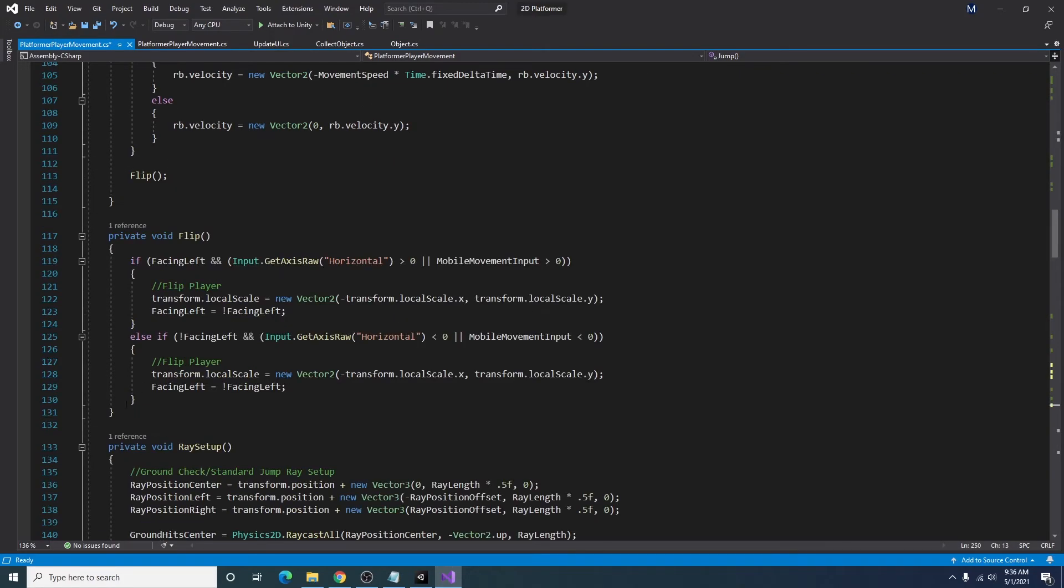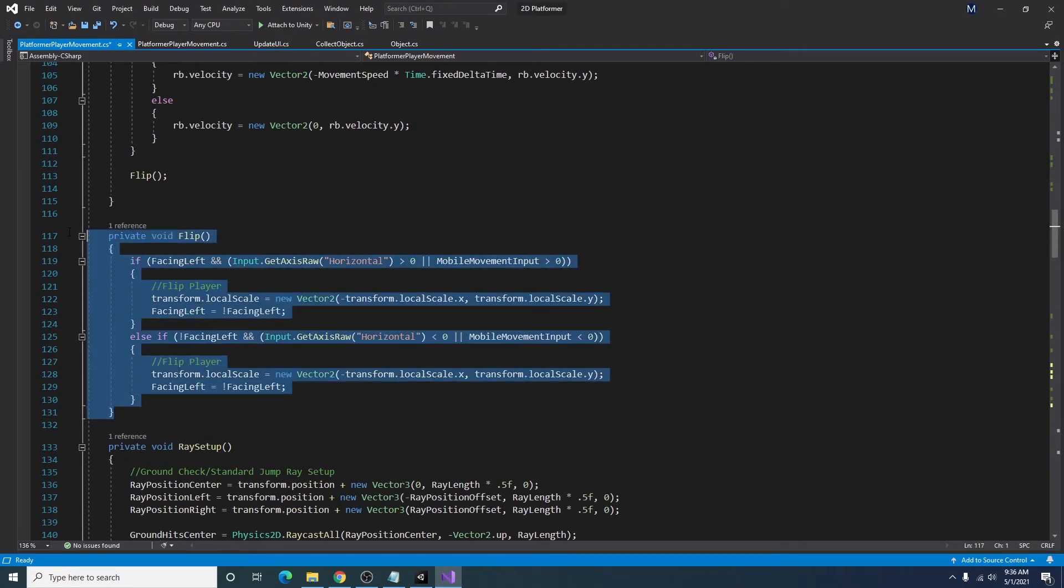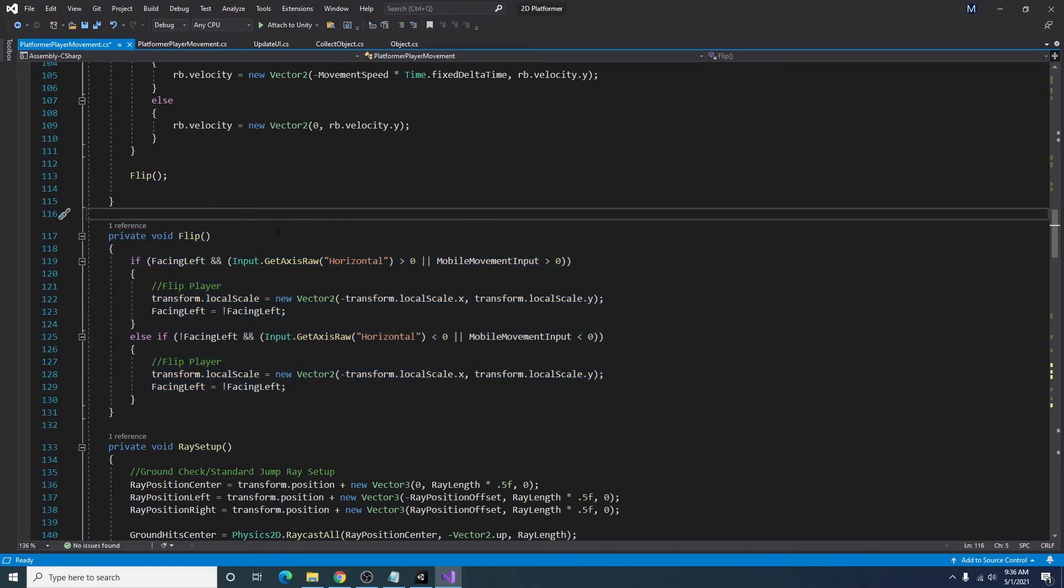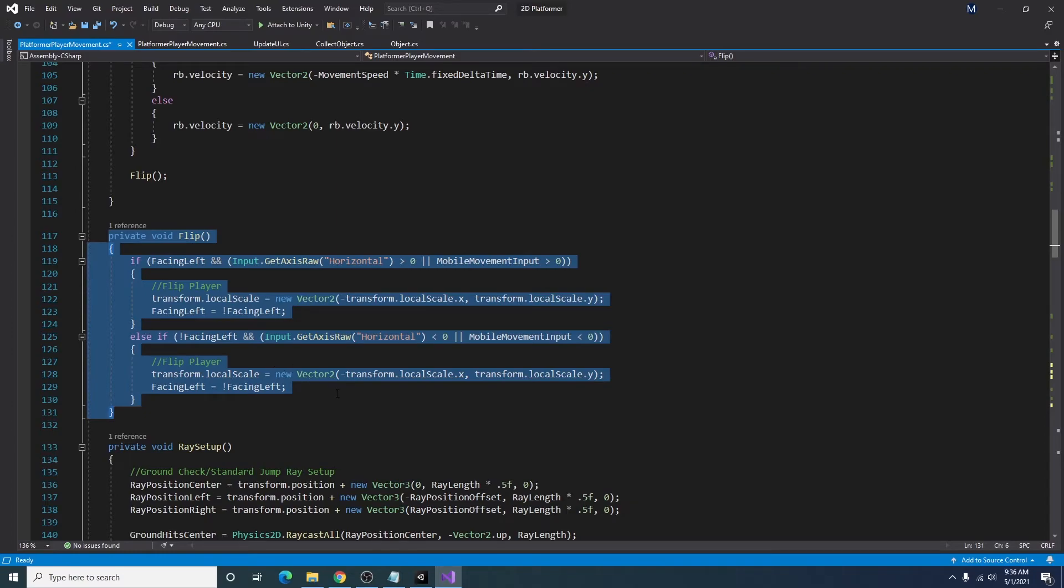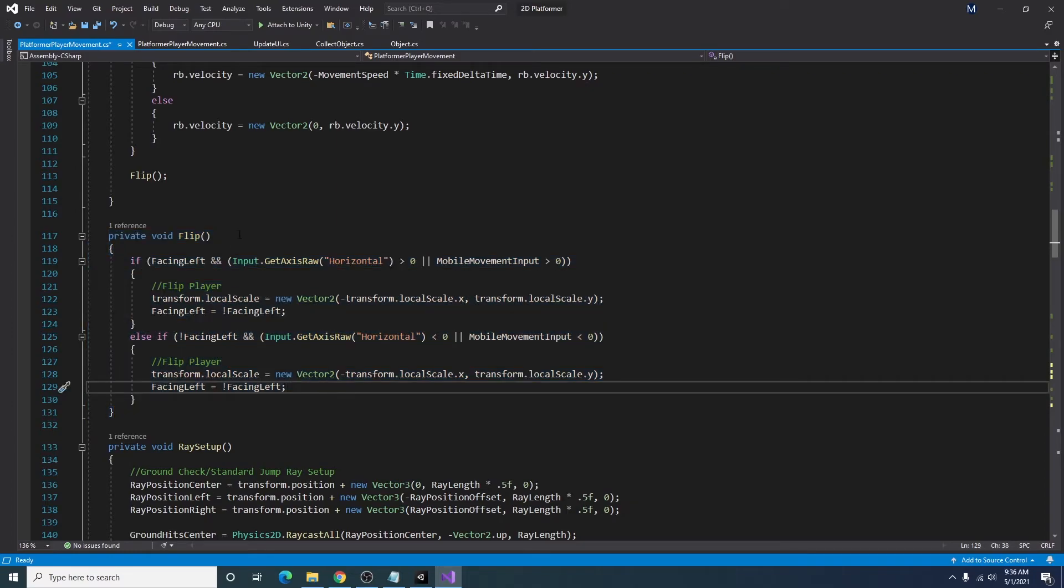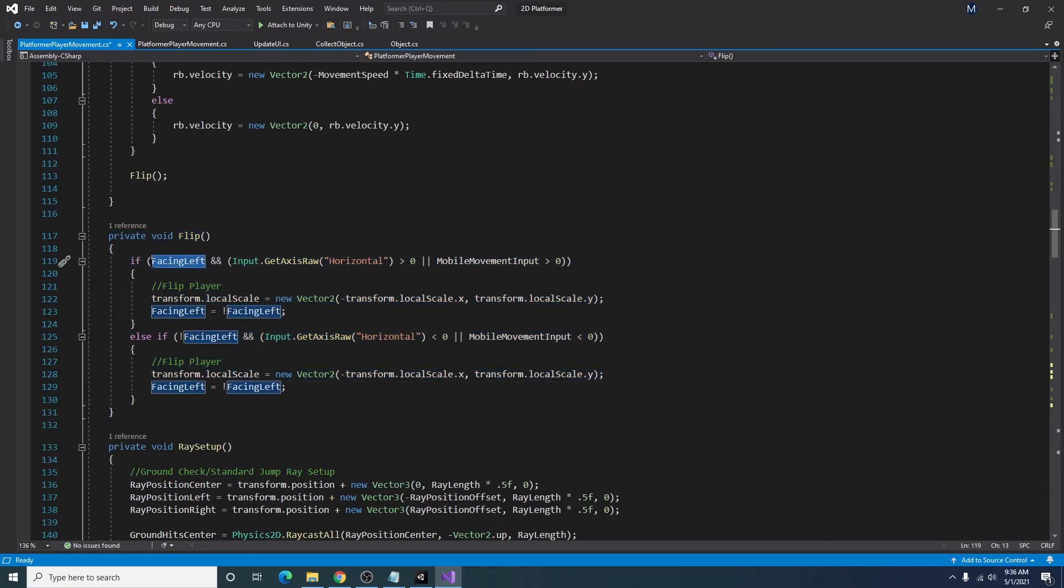Also if you want to see how we're flipping the player character around based on our movement, this is the flip function that I'm using. I have a bool set up to see if the player is facing left. By default at the beginning it's set to false because the player is always facing right when we start the game. And depending on our input, then we will flip the X scale of our local transform and we will also change the facing left boolean value.